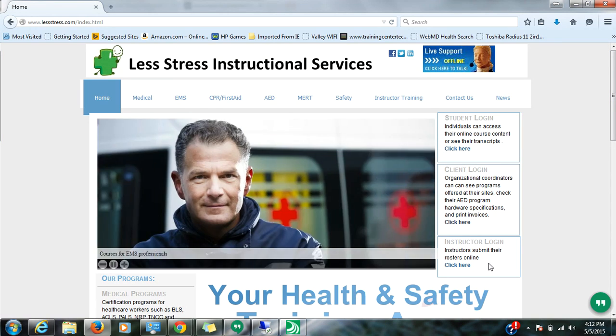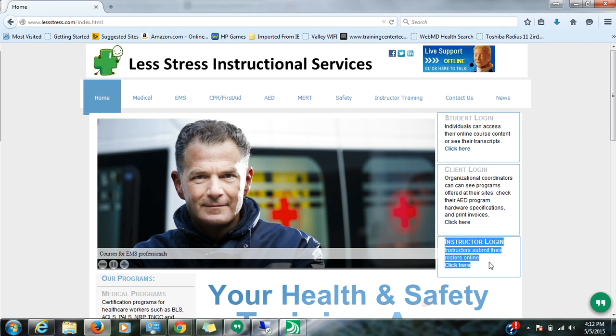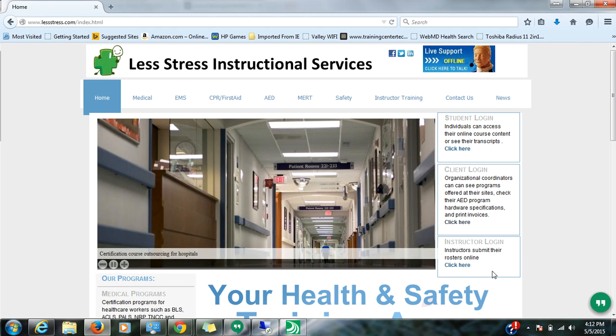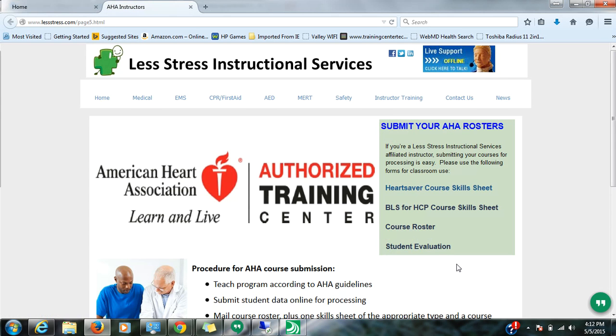And if you go here to the right hand side, you will notice that there is an instructor login. This login basically ports you to the area where you would submit your roster. So I'm going to click on that.